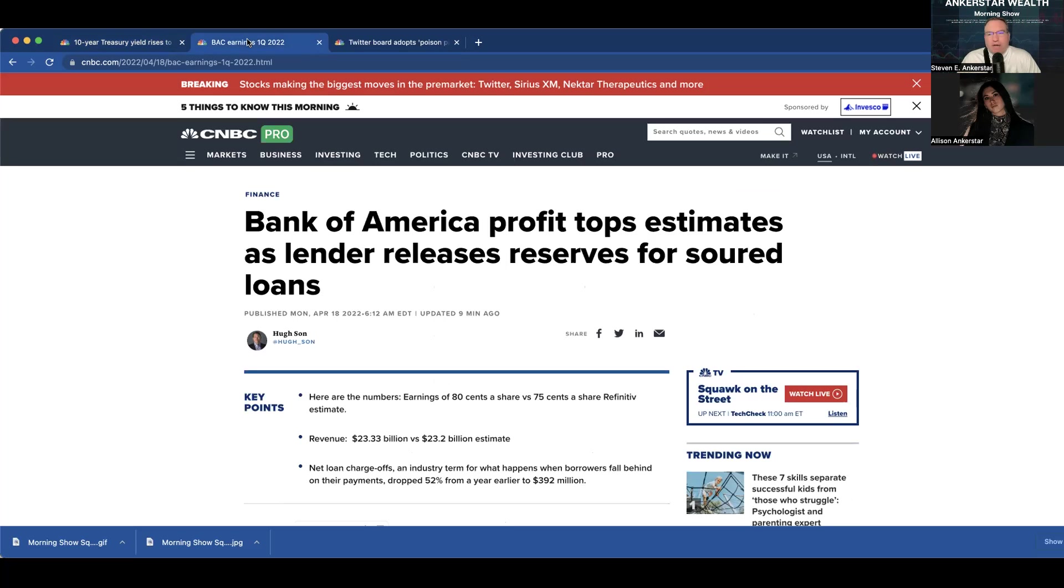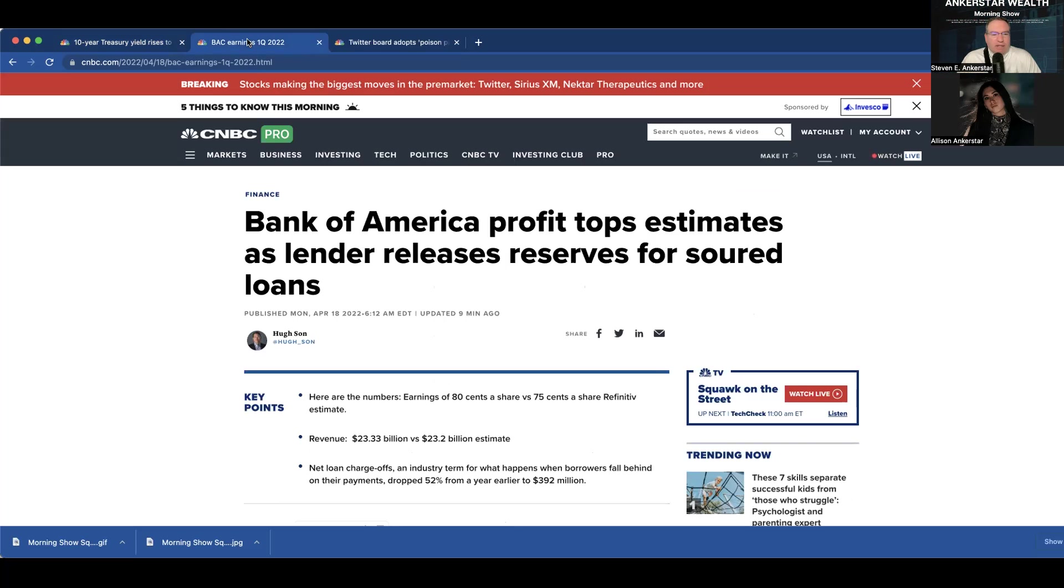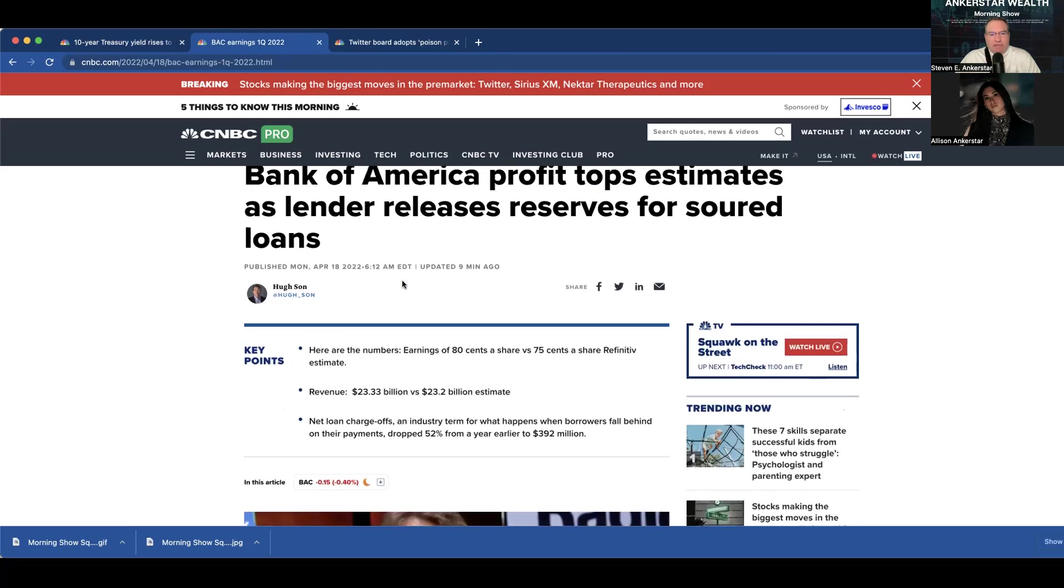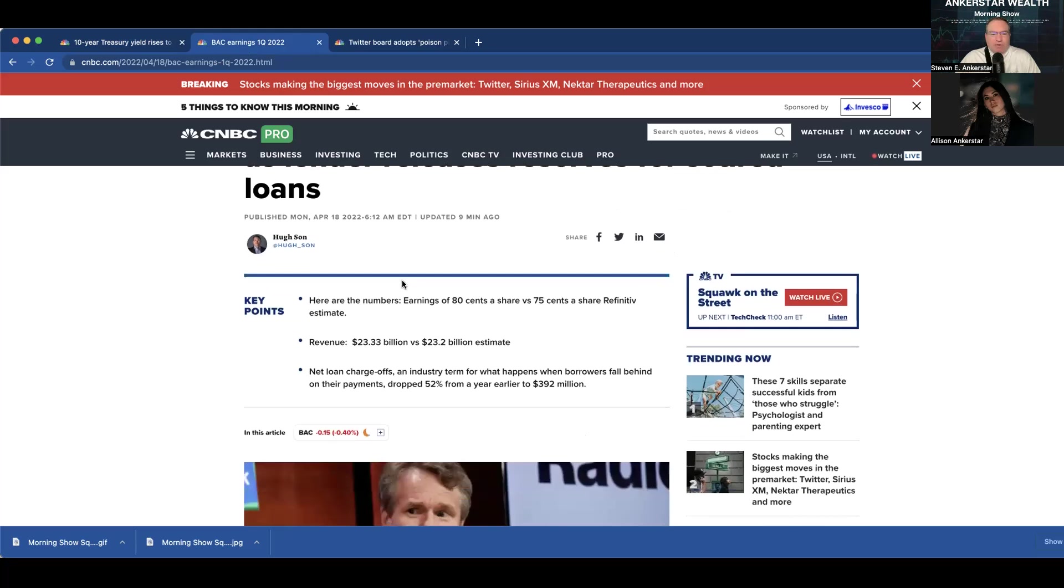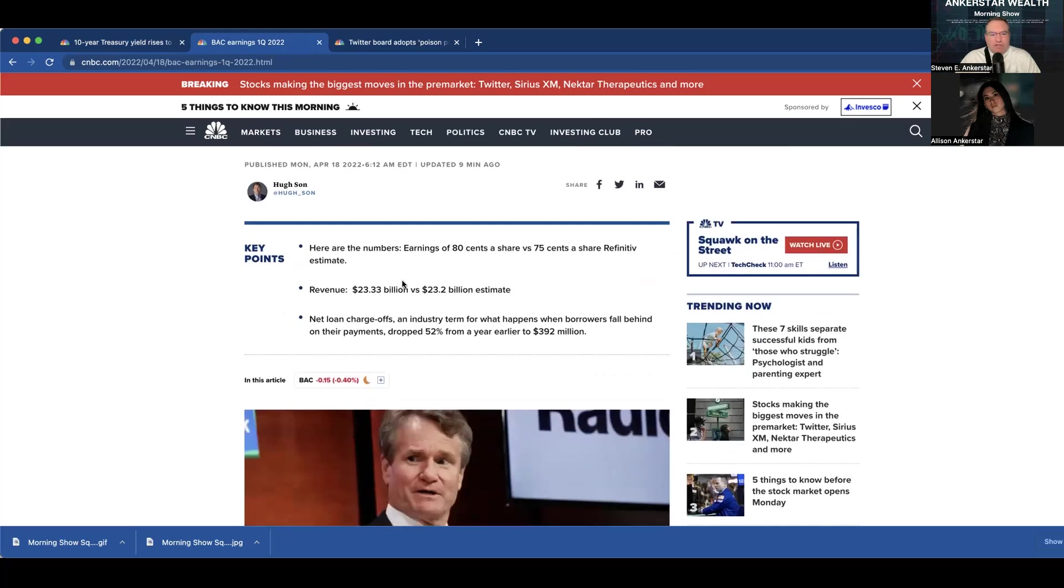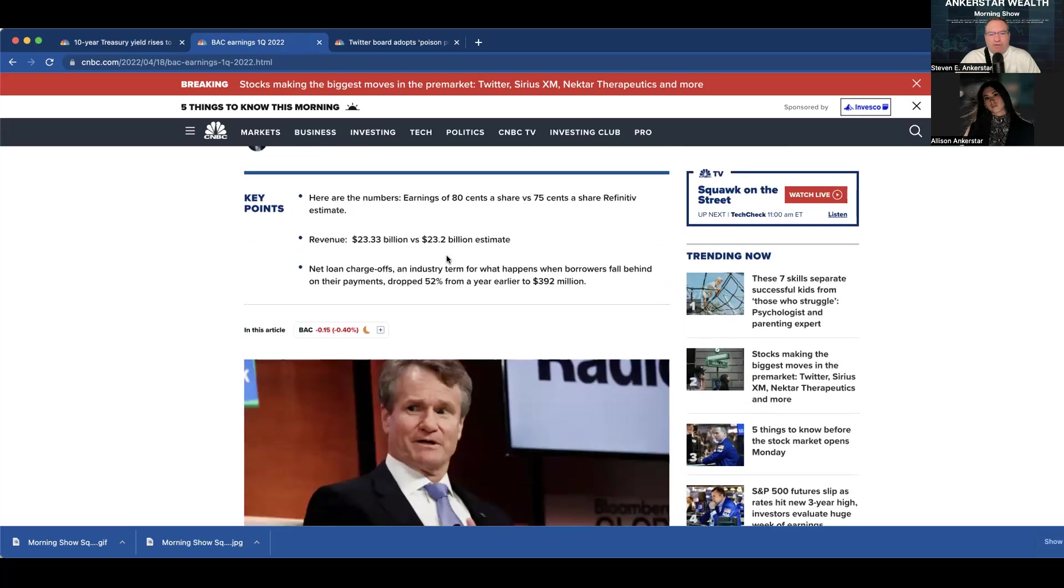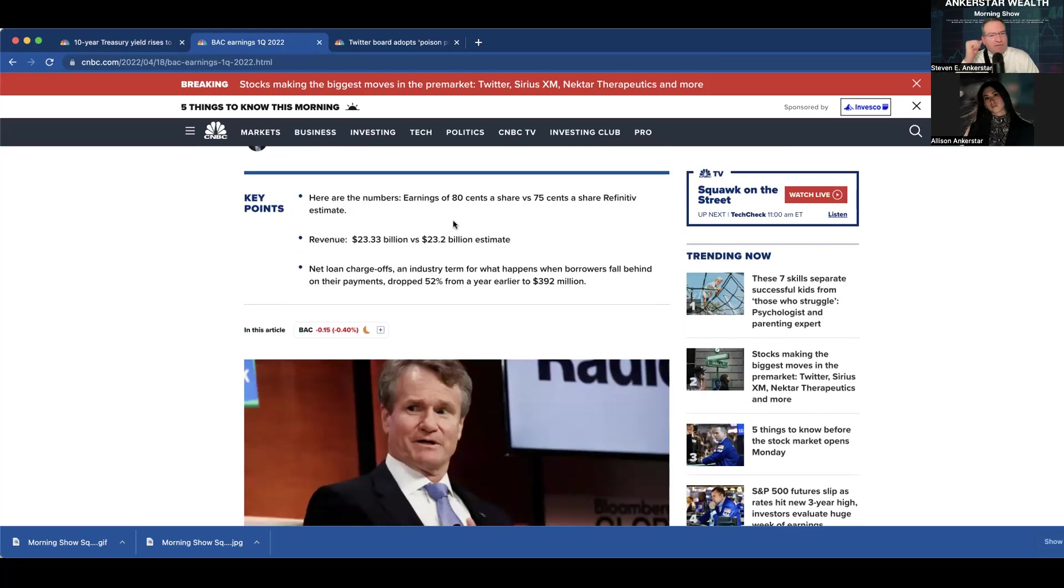Well, I've always liked Bank of America. I call it my number two to JPMorgan Chase in the banking space. But as a pure bank, I think Bank of America is doing great. It's traditionally been undervalued. They came in with $0.80 earnings versus $0.75 for the estimate. And then, of course, revenue was higher as well. But really, the question becomes, how are the banks going to do in a rising interest rate environment?